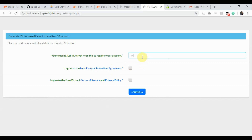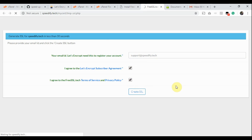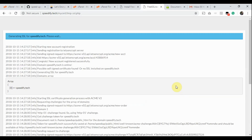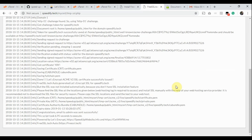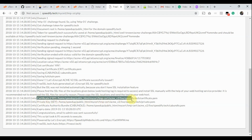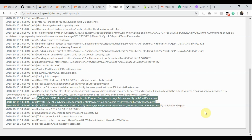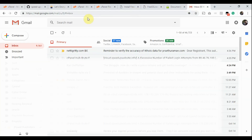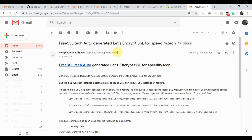So let's click the large button. We got this tiny form. Type your email ID and click both checkboxes. Now click the Create SSL button. I recommend you read the Let's Encrypt subscriber agreement, FreeSSL.Tech terms of service, and privacy policy. We got the SSL certificate in seconds. Here is the location of the SSL certificate, private key, and CA bundle. As best practice, never download these. The app has also sent us an automated email with the SSL certificate path details.